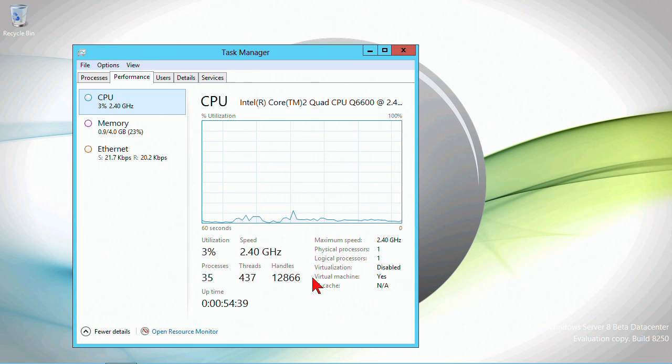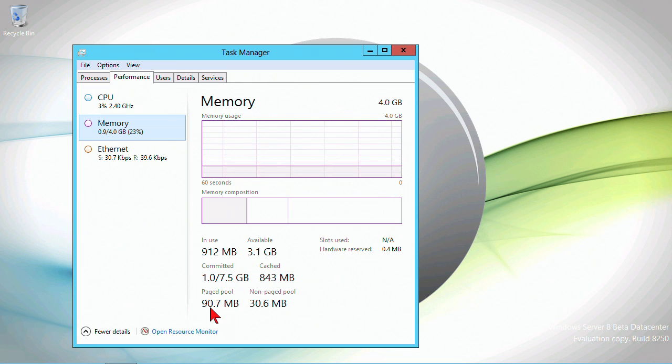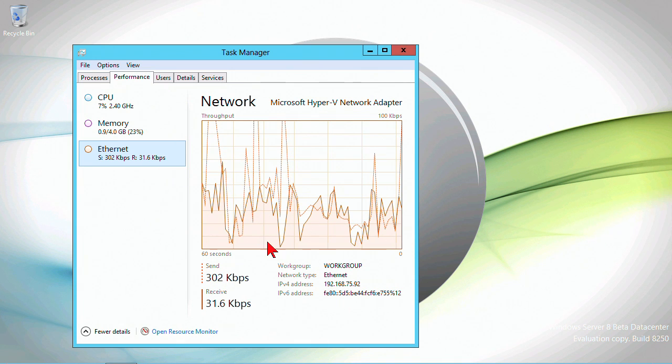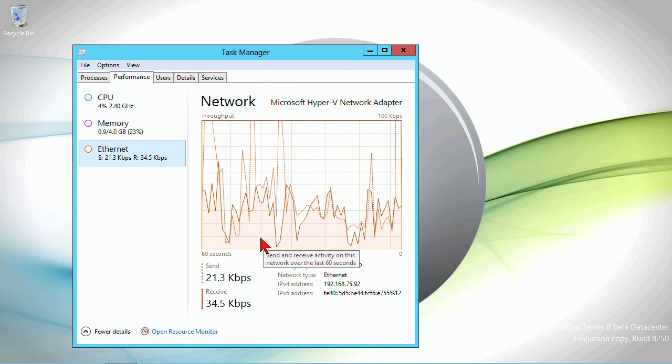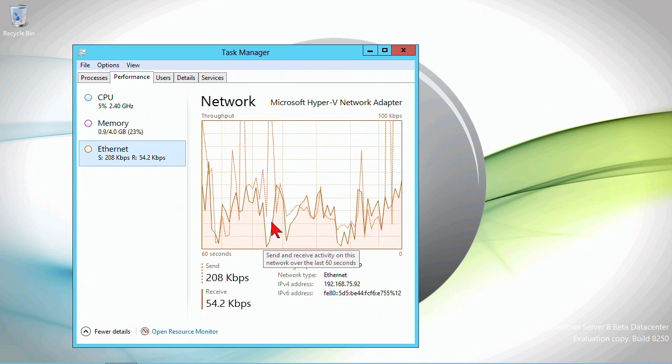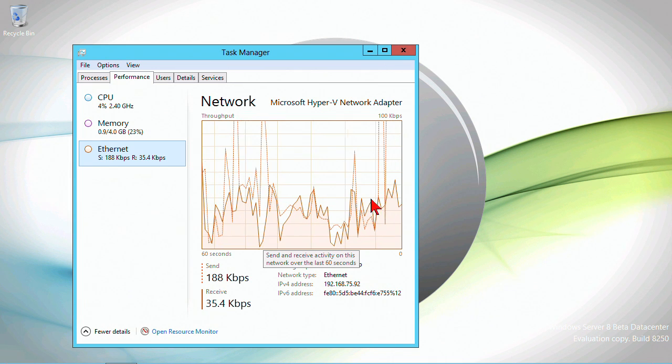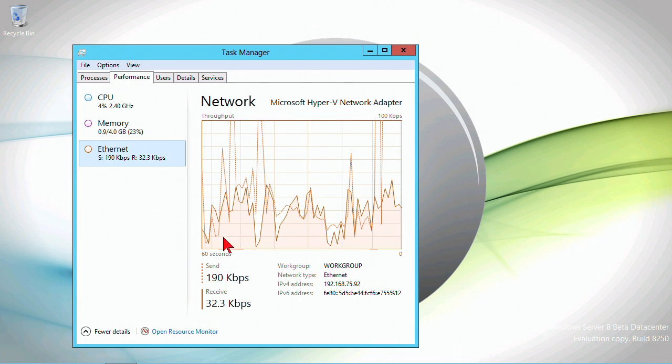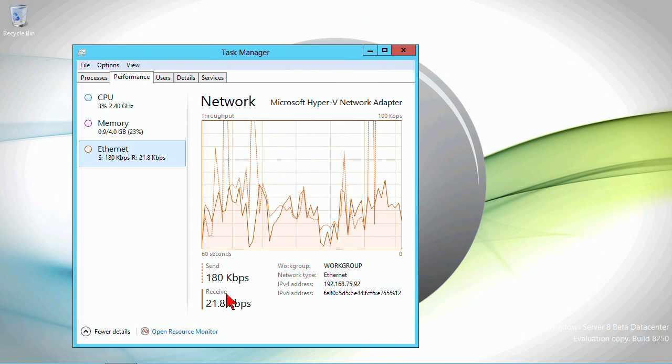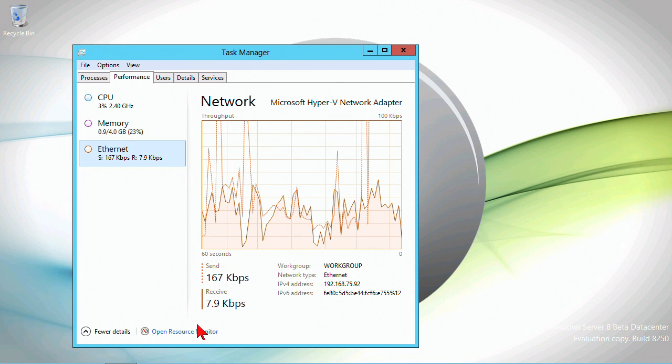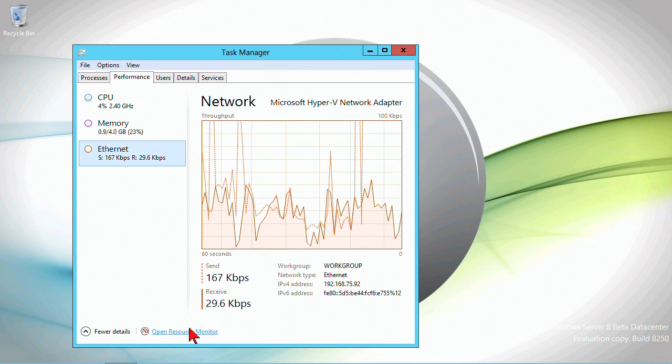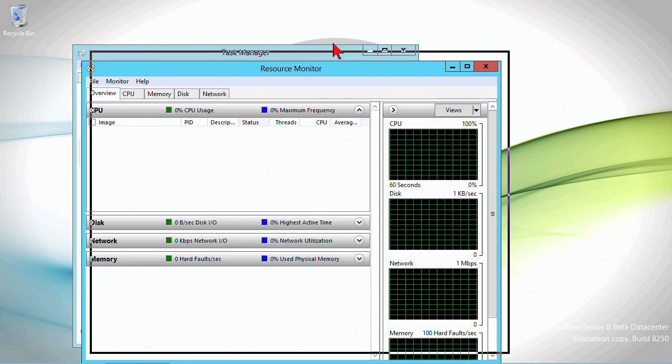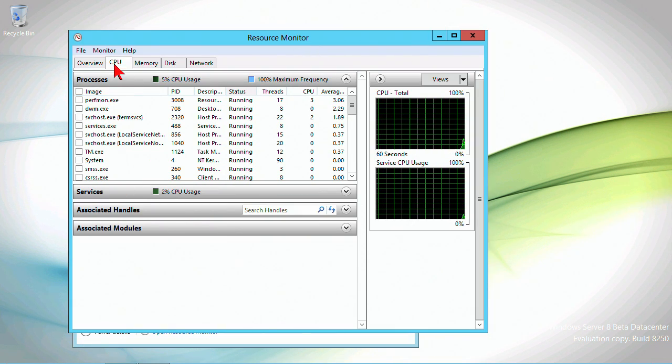It shows me if virtualization is disabled on this machine or if it is a virtual machine, which in our case it is. Shows me total uptime, memory utilization. We still have kernel memory versus standard user memory. On Ethernet we see activity there. The reason that's going crazy is because I'm actually connected via a remote desktop session. We still have a link to open up resource monitor, which largely is unchanged.